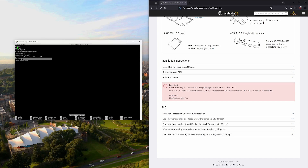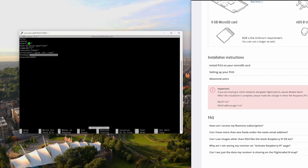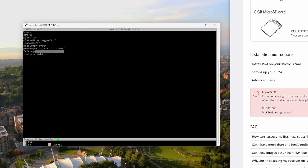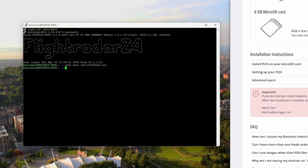Here we have MLAT set to yes. We want to change that to no. And MLAT without GPS, we also want to change to no. Press Control and X to leave, then Y to save, and Return to confirm. That's MLAT disabled and the initial prep is done.